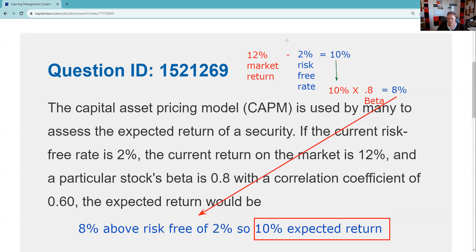Do I think you're going to have to do capital asset pricing model calculations on the exam? I do not. There are only two or three math questions on 65/66, and you can seriously get in the weeds on the math. Make sure you understand input and output — what goes into this: the inputs are the market return, the beta, and the risk-free rate of return. Be able to recognize the formula and understand what this math is helpful in doing, which in this case is helping us determine what our expected return should be.